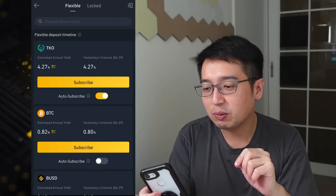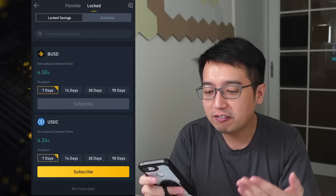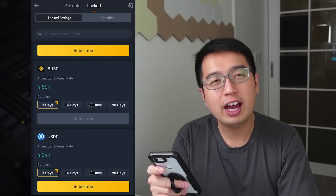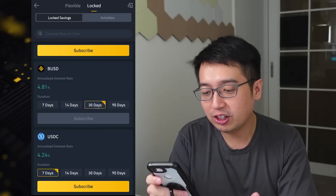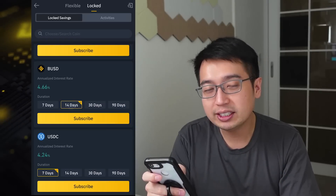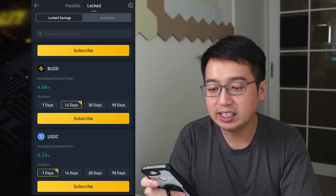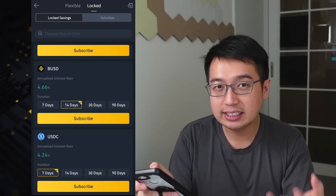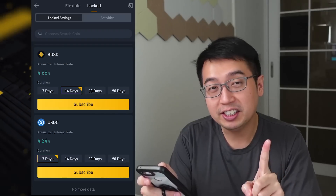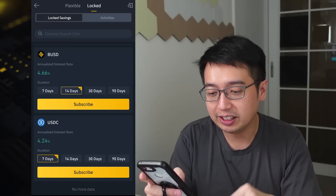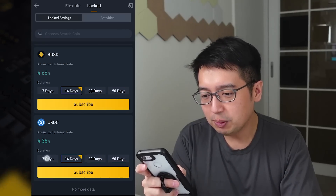How to use Binance locked savings. We go to savings and then locked at the top. We have these available coins. I want to lock up my BUSD for seven days, but that's not available — the subscribe button is grayed out. We have the 14-day available, and 30-day and 90-day are unavailable. Each duration has a different interest rate, and 14 days is what's available with BUSD at the moment. This will change from time to time, so you'll have to check back. Since the seven-day plan isn't available for BUSD, let's do that for USDC — they're both stablecoins with a similar amount of interest, though BUSD is more generous overall.